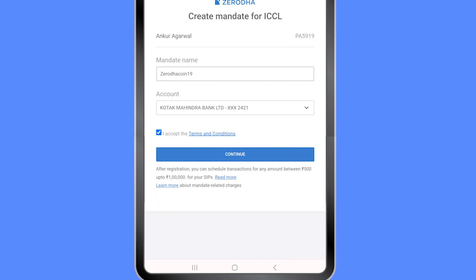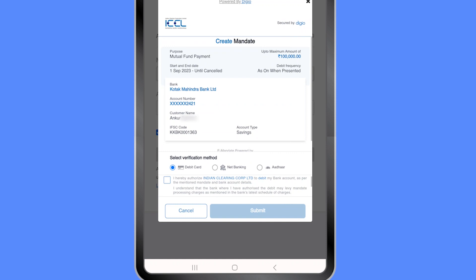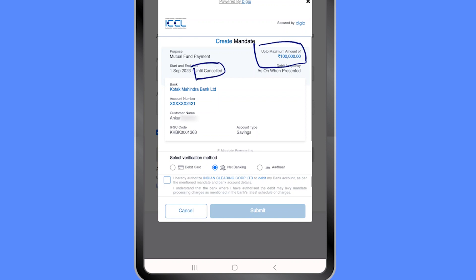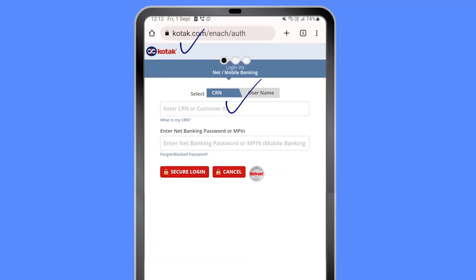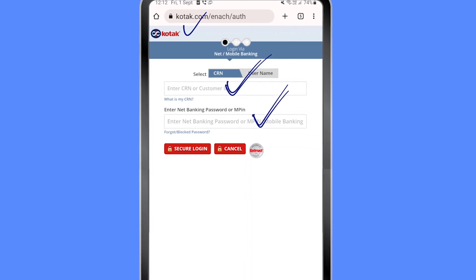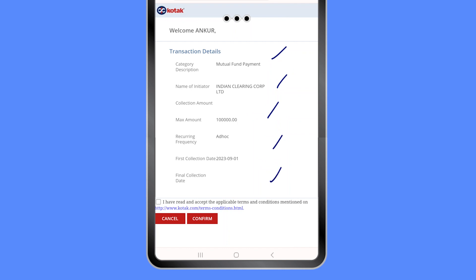I've named it 'Zerodha Coin19' and I'll click continue. This requires authorization via net banking. The mandate is for a maximum amount of 1,00,000 rupees until cancelled, beginning today — so I can do SIPs up to 1 lakh rupees. I confirm that India Clearing Corp can debit my bank account, submit, and I'm redirected to my bank's net banking. I fill in my credentials, log in, review the details, and accept to confirm the mandate.